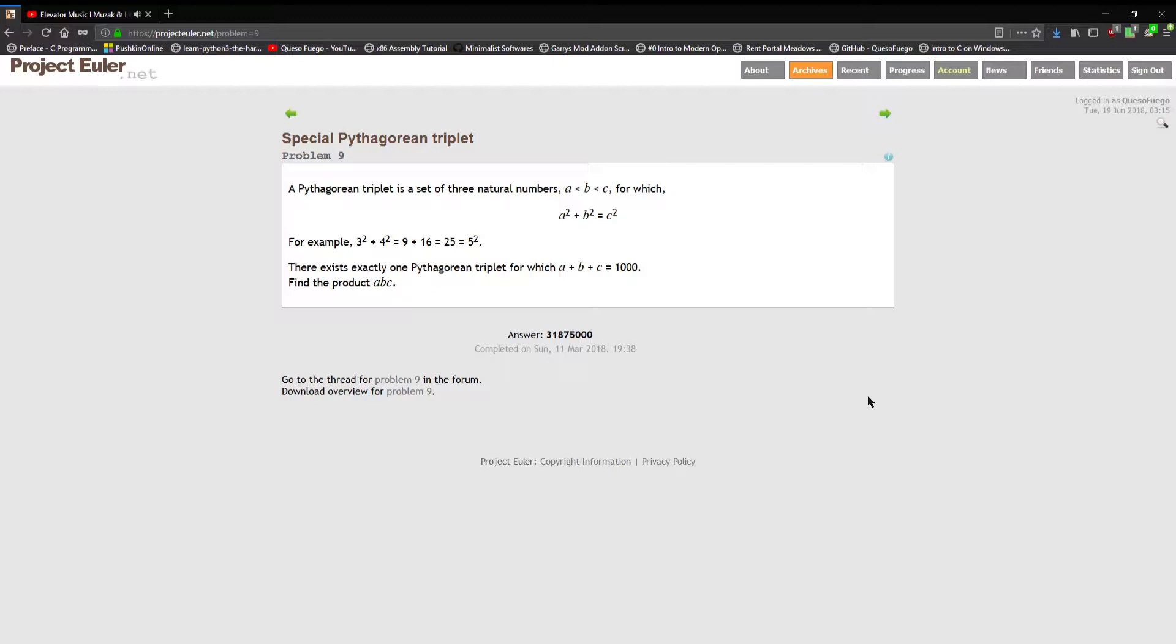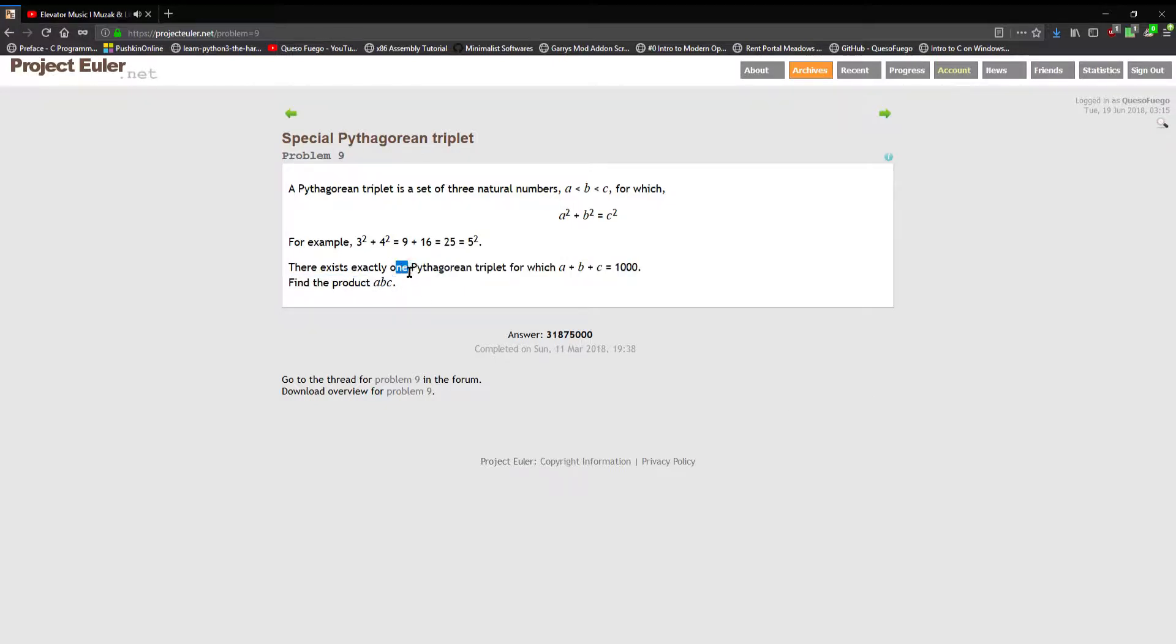For example, three squared plus four squared is nine plus sixteen which equals twenty-five, equals five squared. There exists exactly one Pythagorean triplet for which a plus b plus c equals one thousand. Find the product of these three, a times b times c.